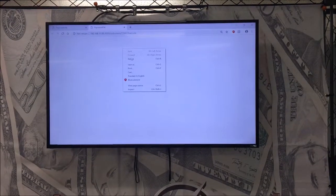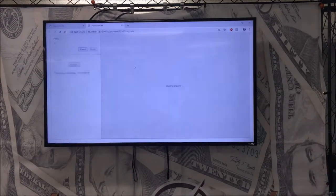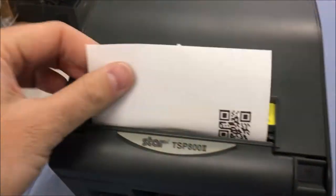Clicking Pay and Print gives you the option to pull up the barcode on a web page to print. Take the QR code to your private ATM.